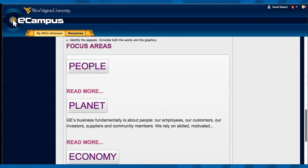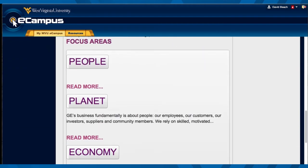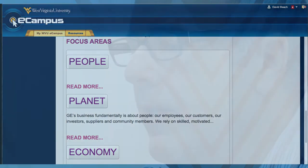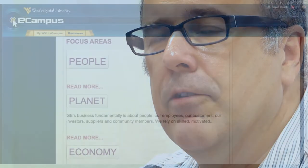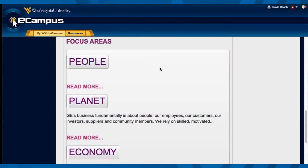They wanted to look at some focus areas: the people, the planet, the economy. They're starting to compile a lot of information, which will ultimately lead to a larger report.